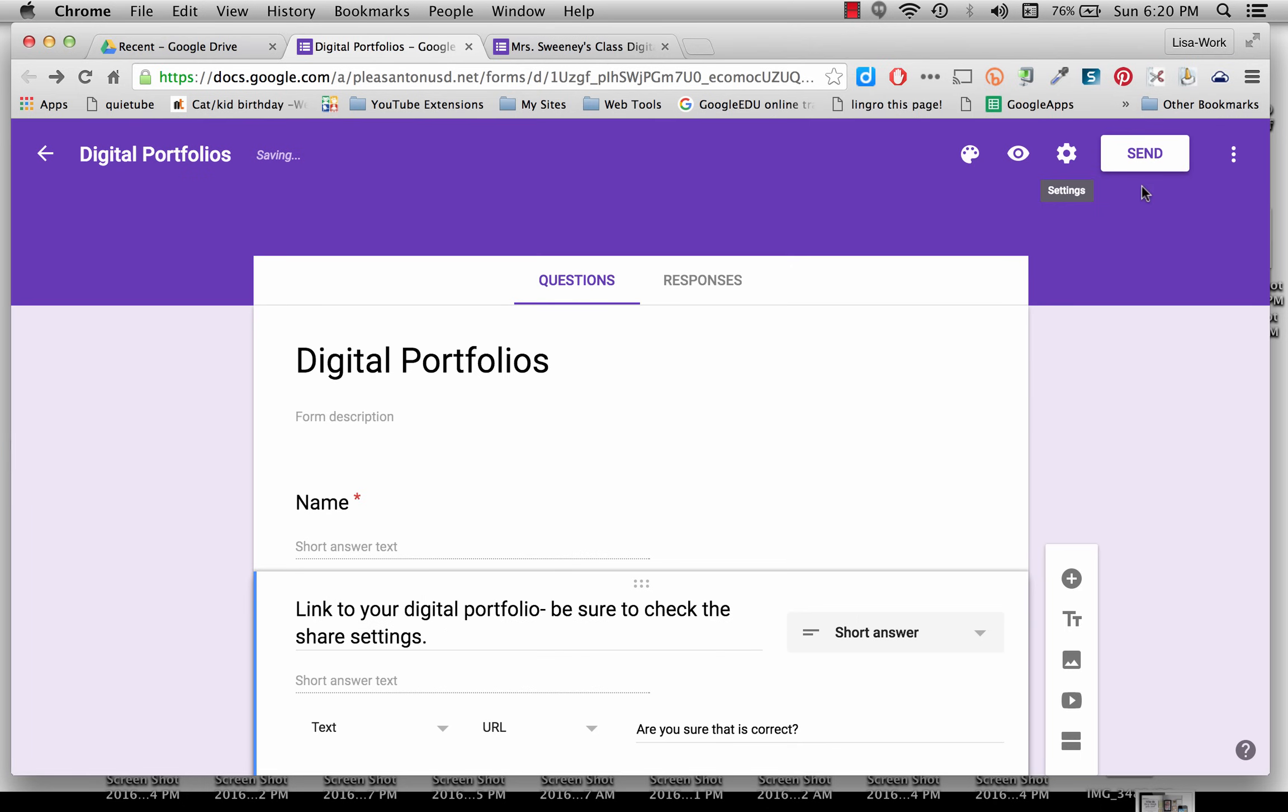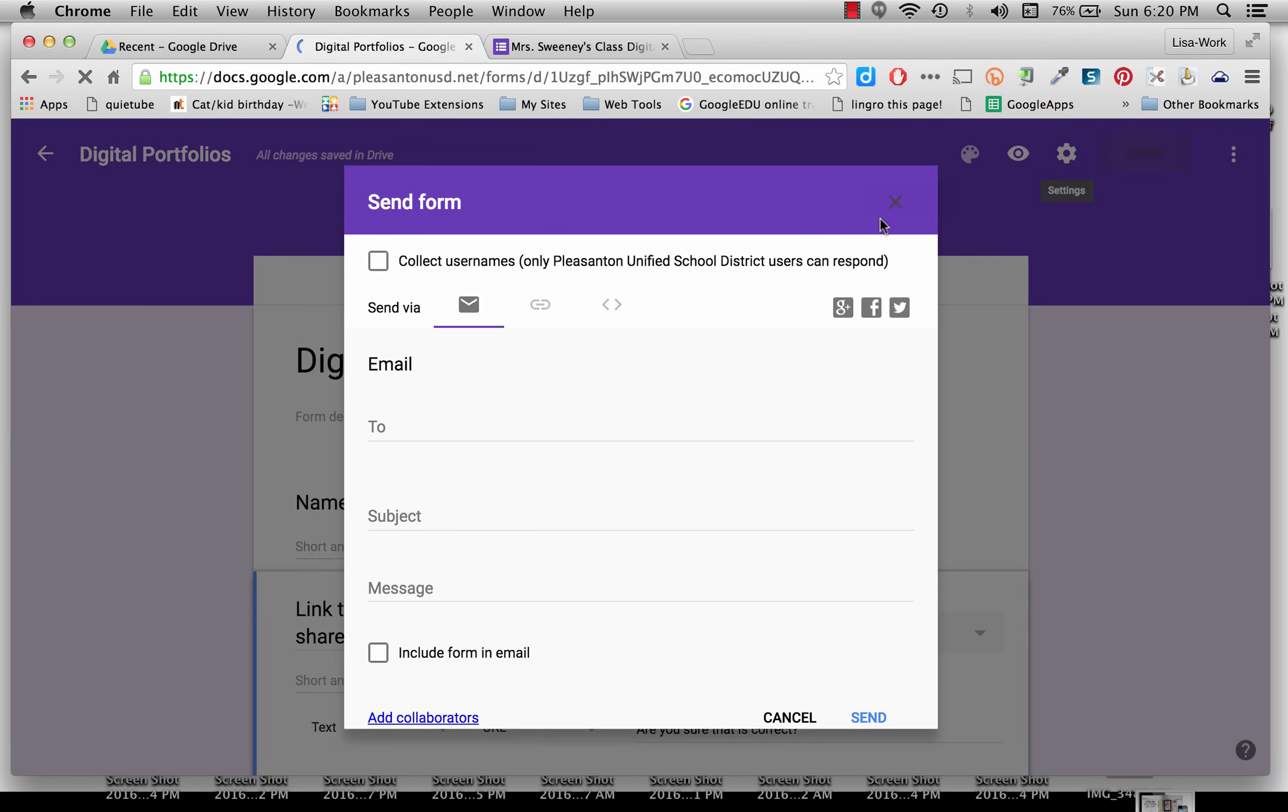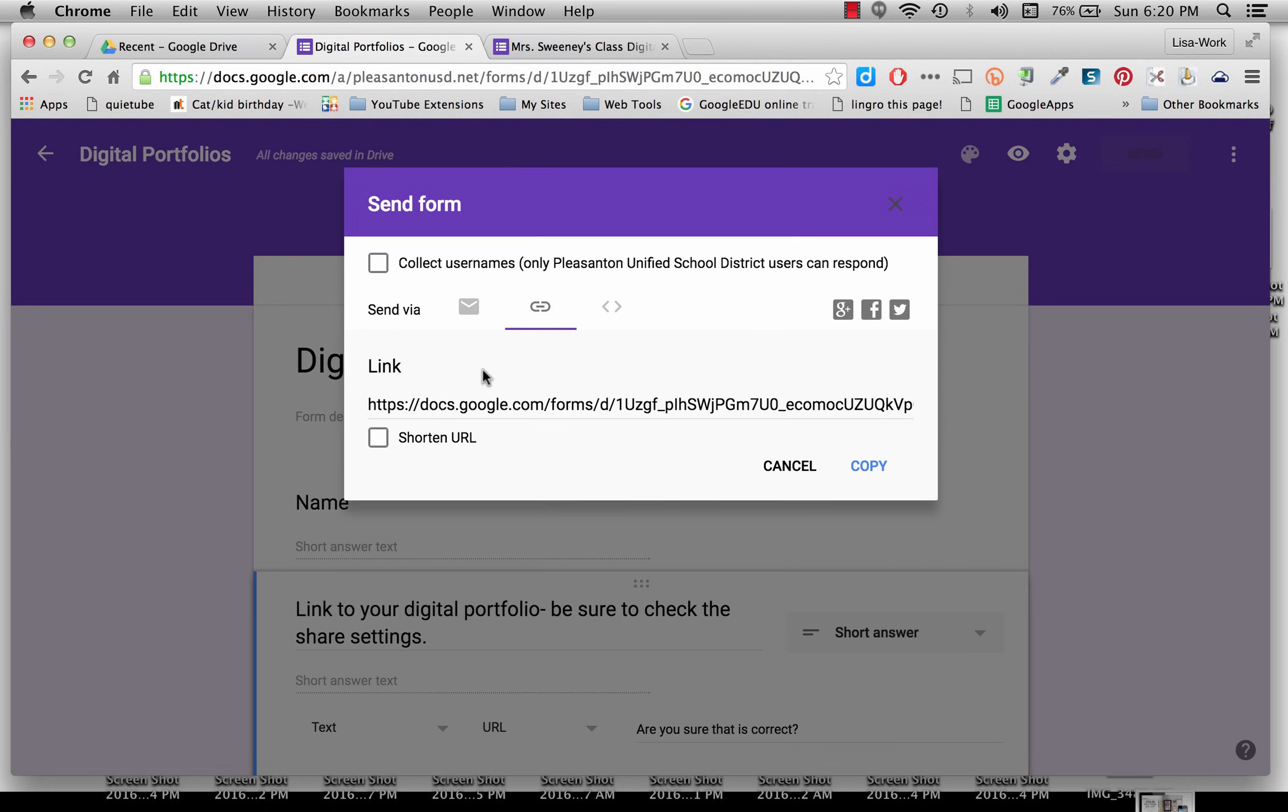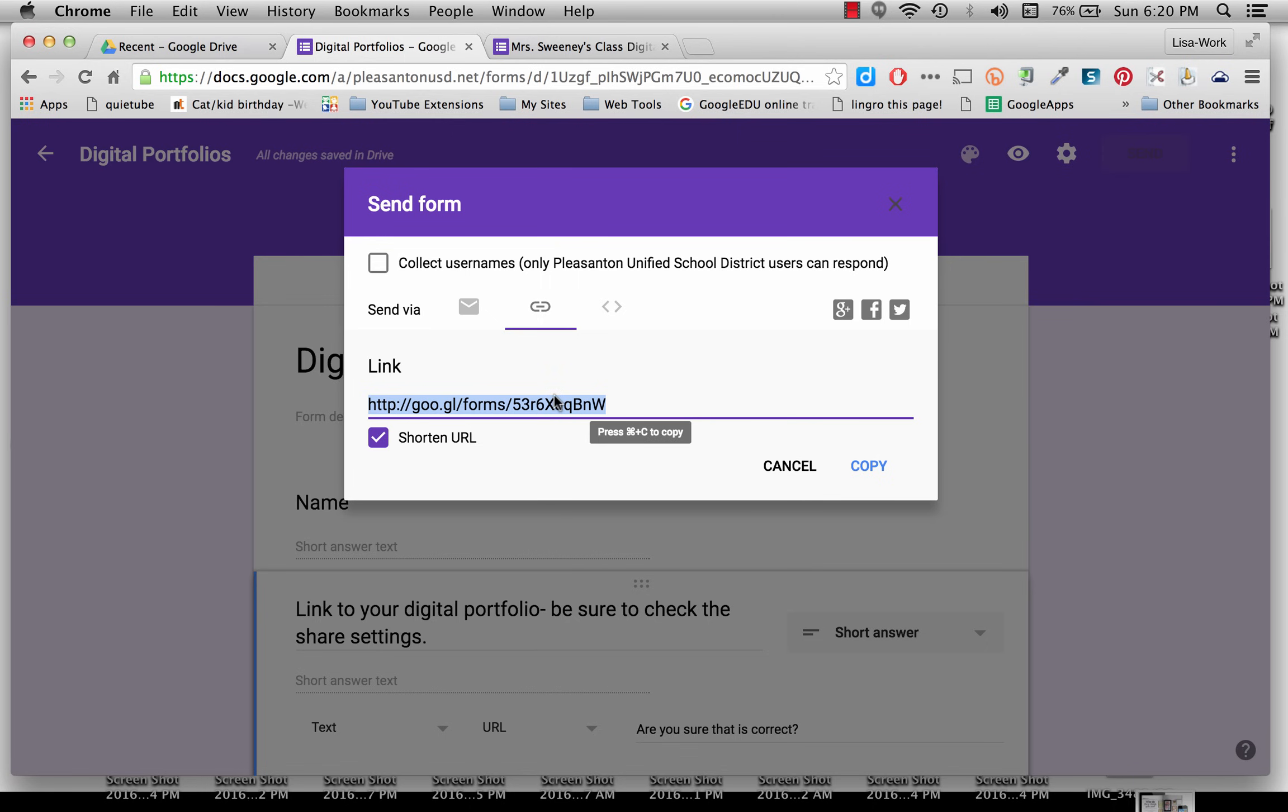When I'm ready to send or share this form, I can click on this link button here. And I can either have this long link or I can shorten the link and copy it.